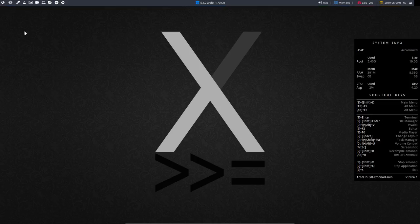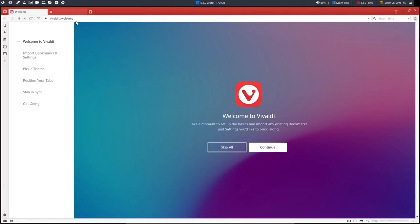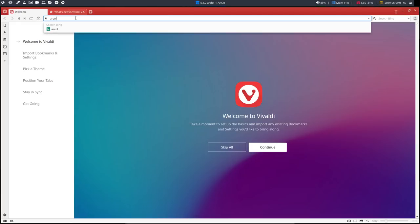Ctrl alt v. Vivaldi is installed. So let's see if Arch Linux XMonad fails. Who knows?